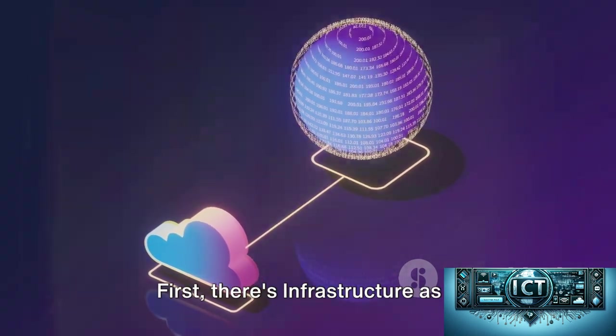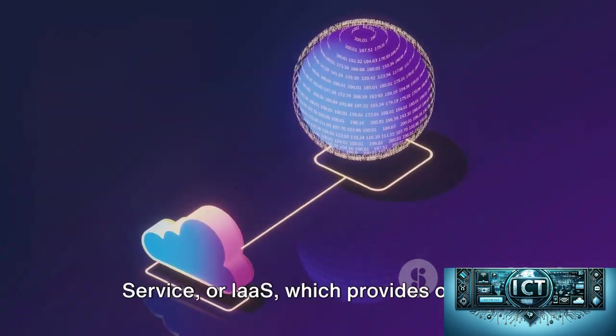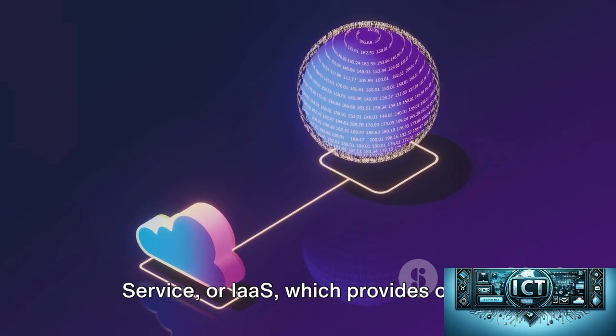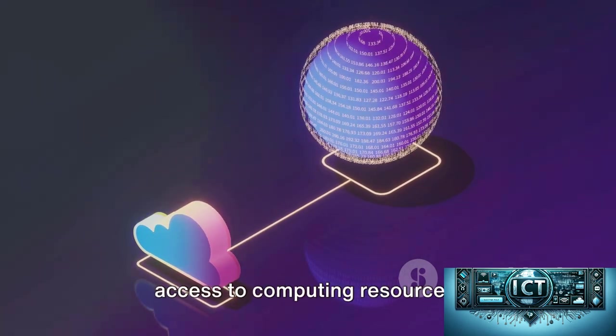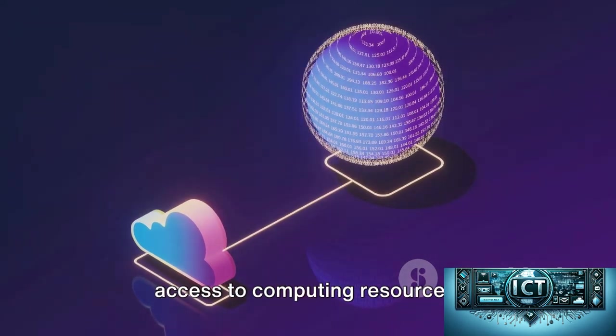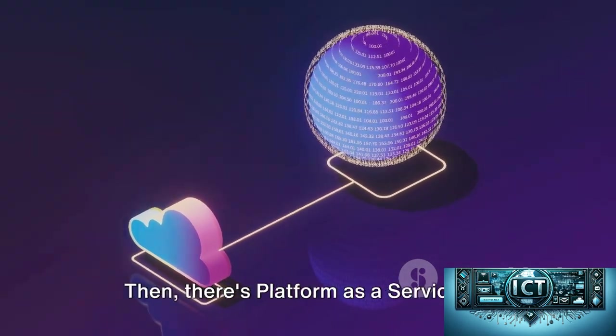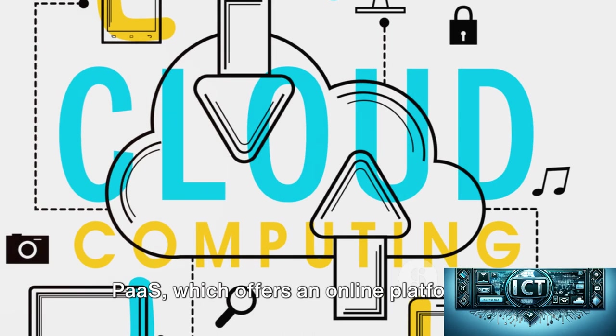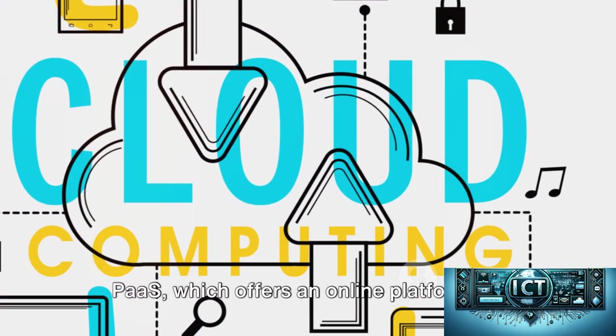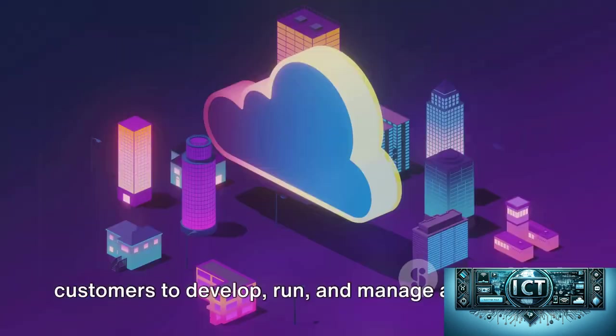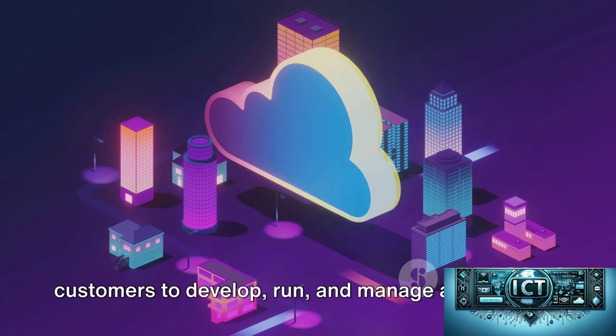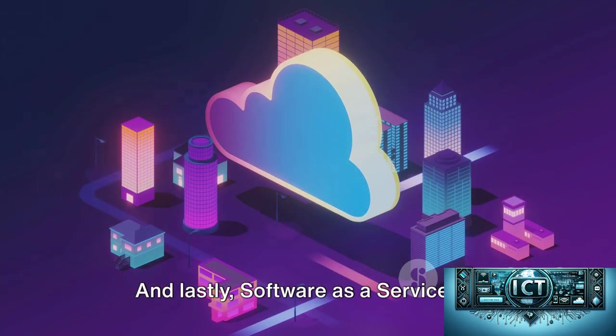First, there's Infrastructure as a Service, or IaaS, which provides online access to computing resources. Then there's Platform as a Service, or PaaS, which offers an online platform for customers to develop, run, and manage applications.